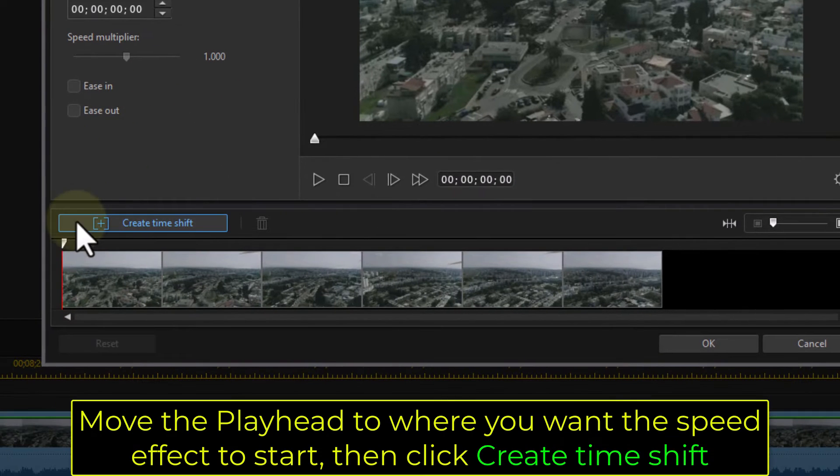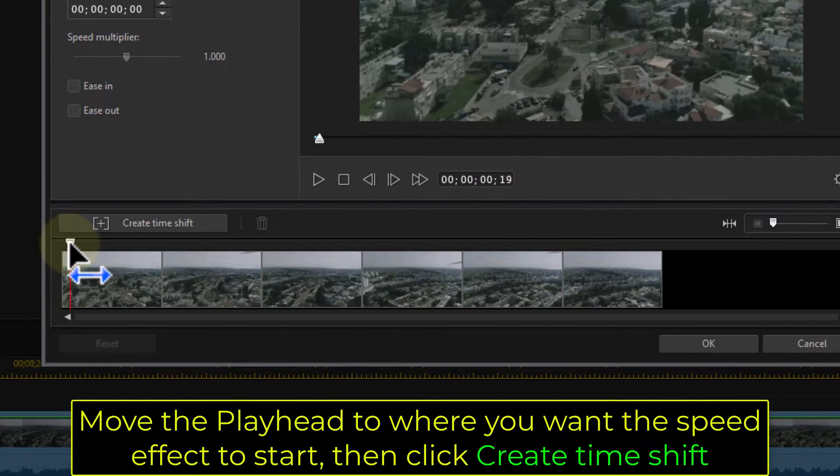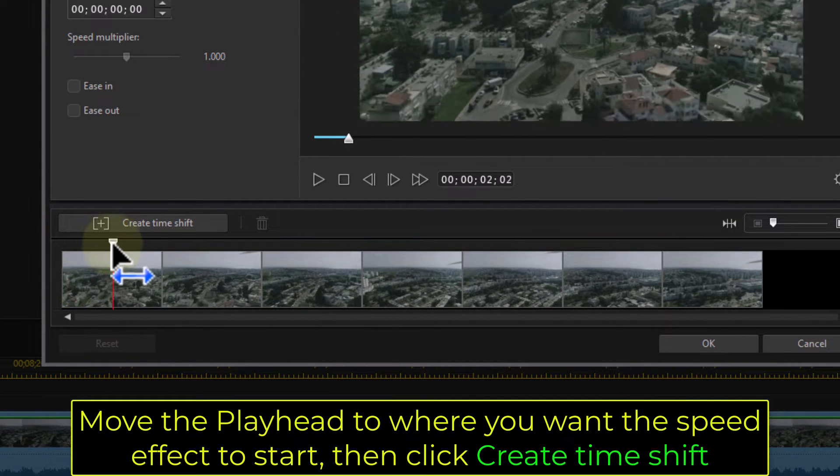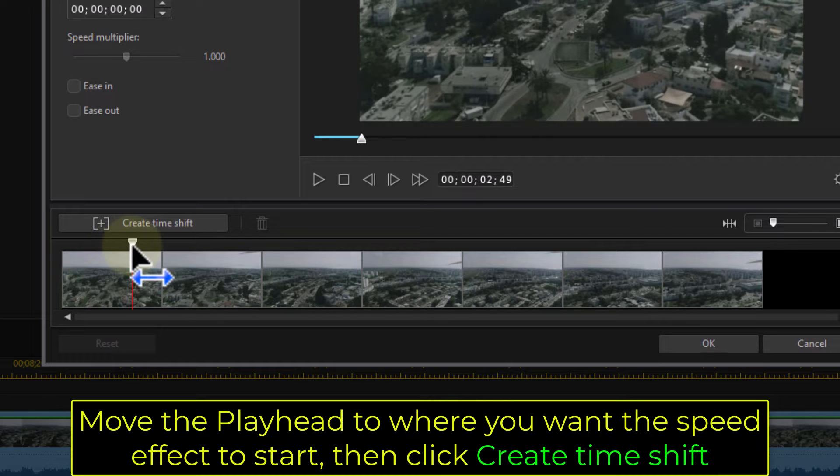Move the playhead to where you want the speed effect to start, then click Create Time Shift.